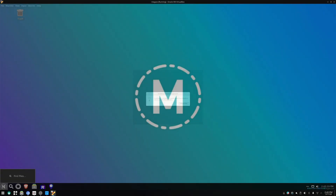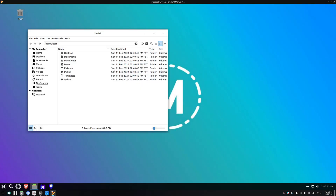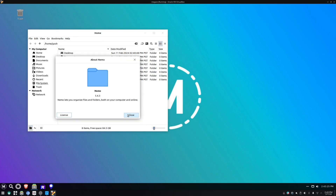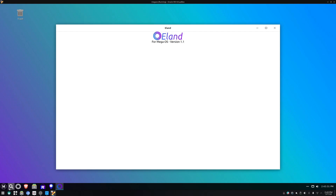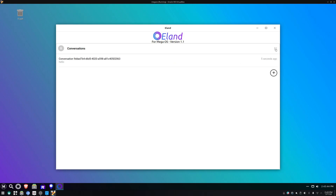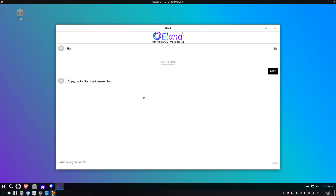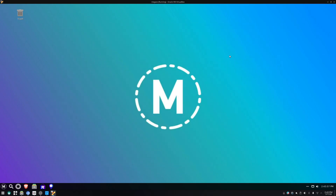So this is Mega OS, which is definitely Ubuntu-based. I can see they're using Nemo over there. There are a couple of interesting options. If I click on this thing, this bot rocks up. I'll ask it: hello, what OS is Mega OS based on? Okay, that was an incredibly helpful bot.